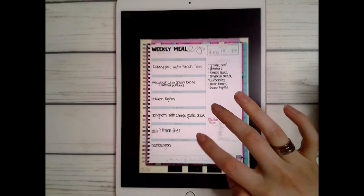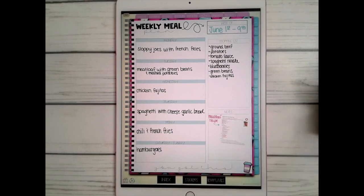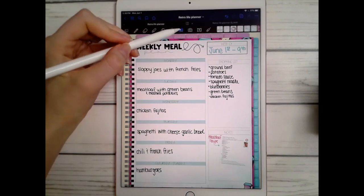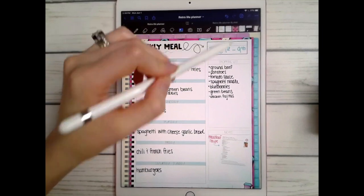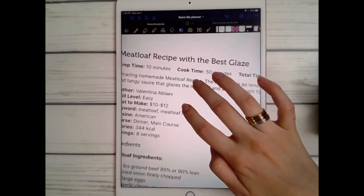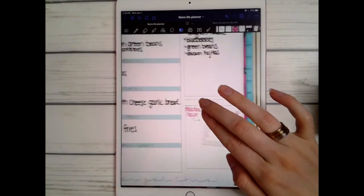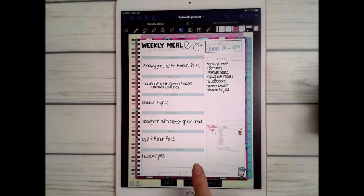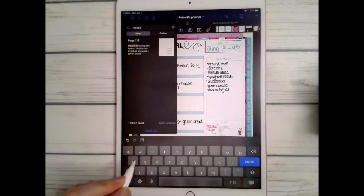I have a weekly meal plan which is great because for the meatloaf I just screenshot the recipe off Pinterest, then came here to 'insert image,' found it in my images, and inserted it. What's great about it is you can make it as small as you want and it'll still be readable when you zoom in, so it's not taking up your whole page.